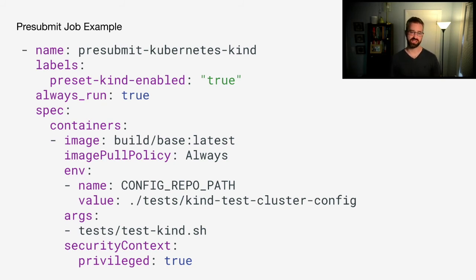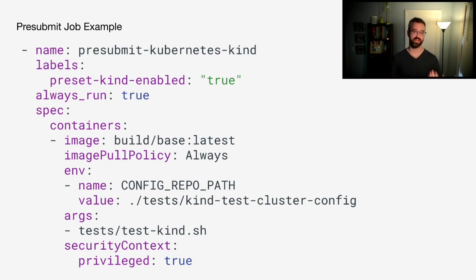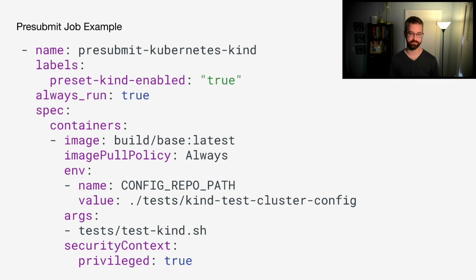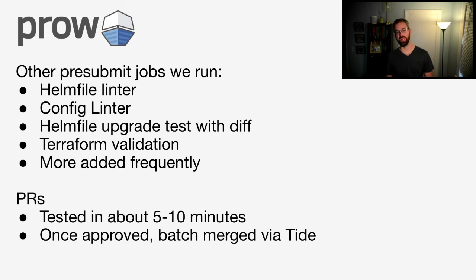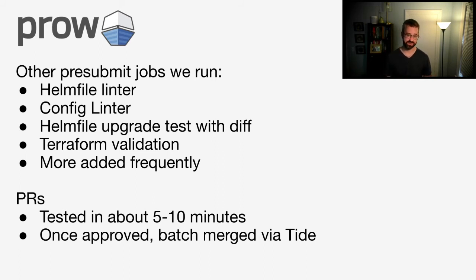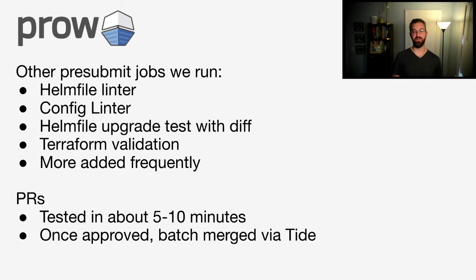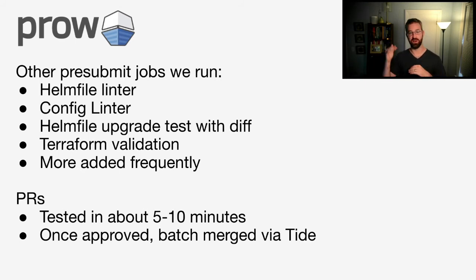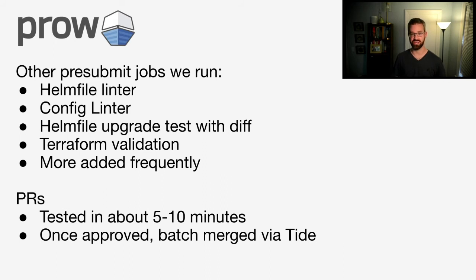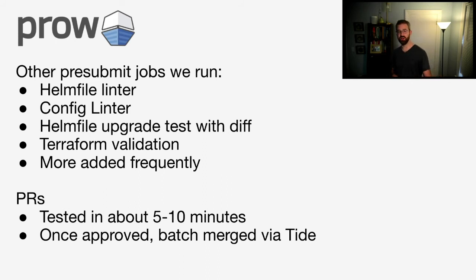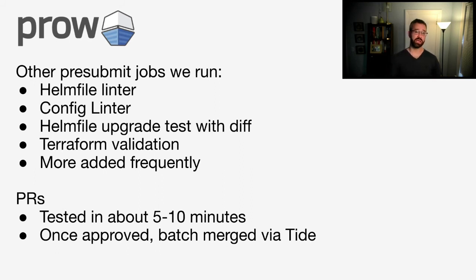Other pre-submit jobs that we run, we lint all of our Helm files. We lint all of our config files themselves. We also run a Helm file upgrade test, which at the end of it, it'll actually output a diff of what the differences between the before and the after of the change are. That way we can easily see what the changes are. We also have Terraform validation, and we can really add jobs very quickly whenever we want.